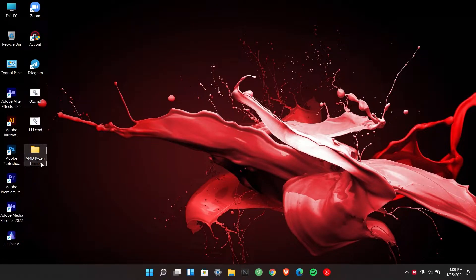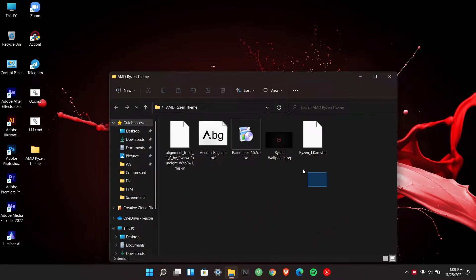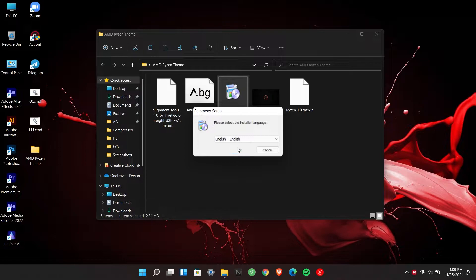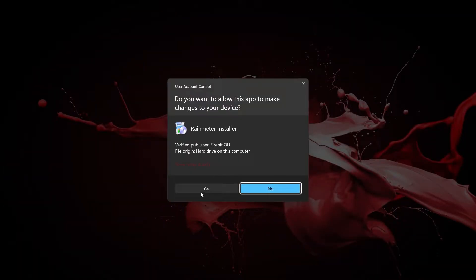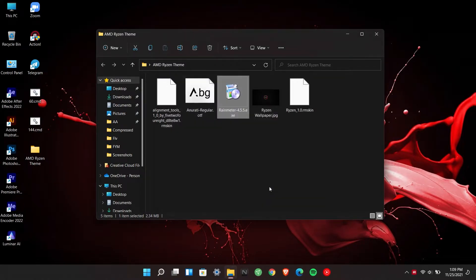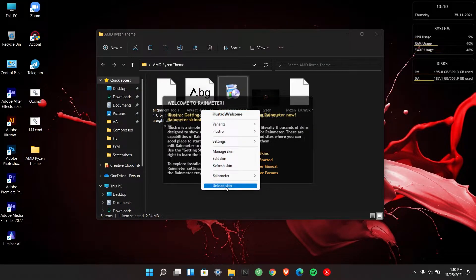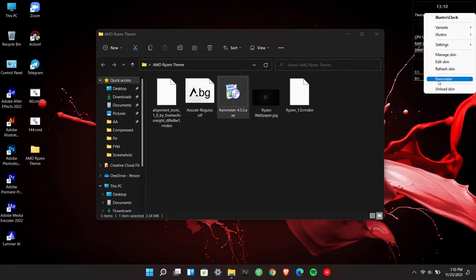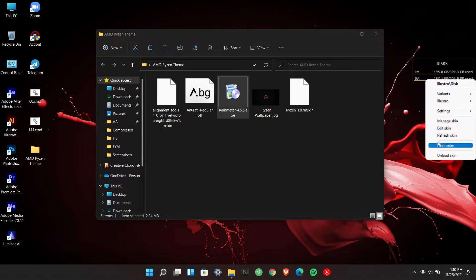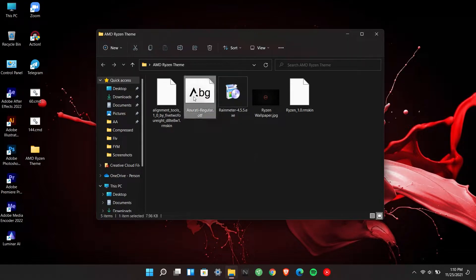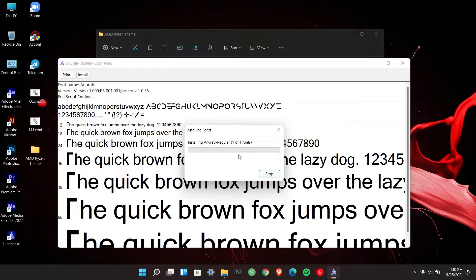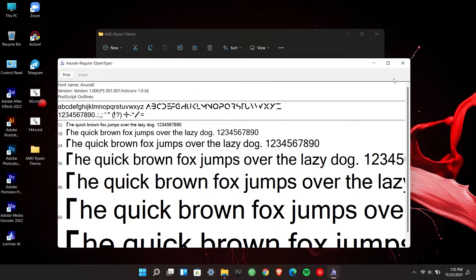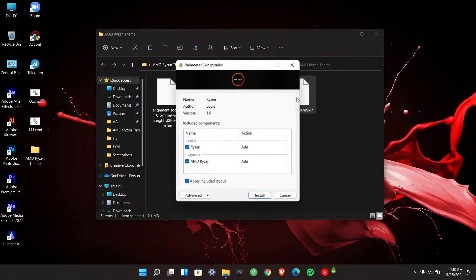All the download links are in the description. Install Rainmeter, install the font, and install the Risen Rainmeter theme pack.